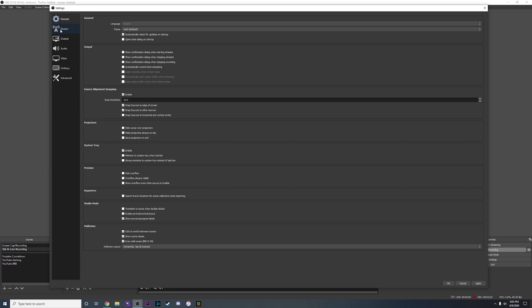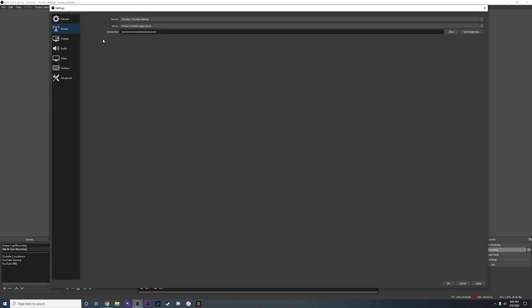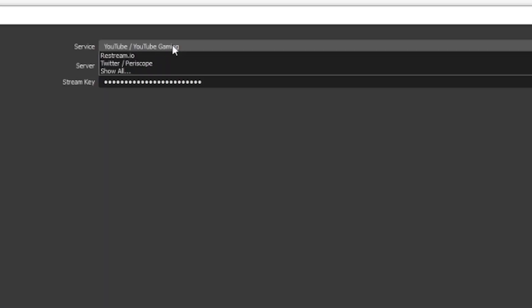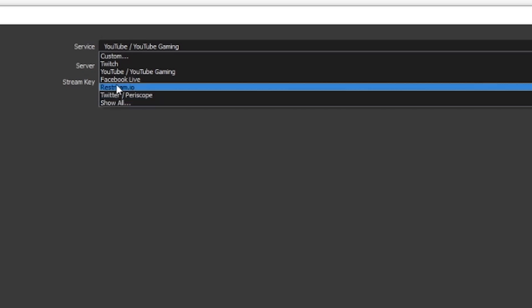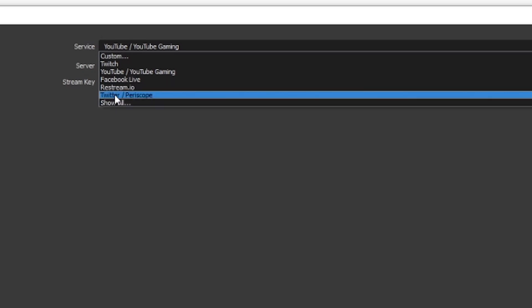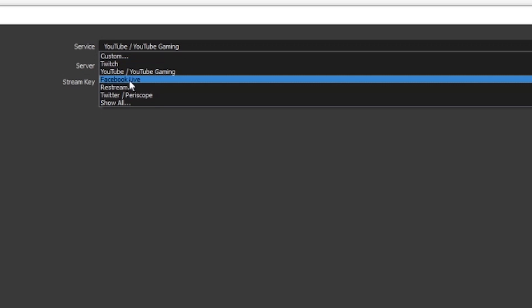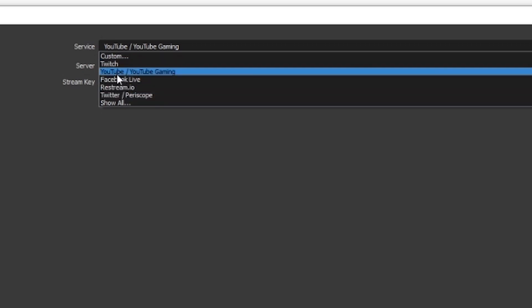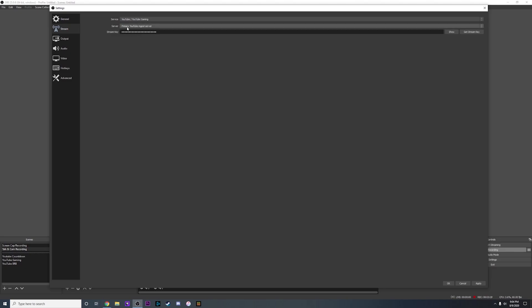When it comes to streaming you're going to want to go over here to the Stream tab on the left — that's the first place we're going to start. You're going to see a few options. The first one is Service — mine says YouTube/YouTube Gaming. If you click on that, it's going to show you all of the different streaming platforms: Twitter, Facebook, YouTube, Twitch, whatever one you want to be streaming on. I'm going to keep mine on YouTube. Under Server, I'm not going to touch that at all — it's going to auto-fill for you. I would not change that.